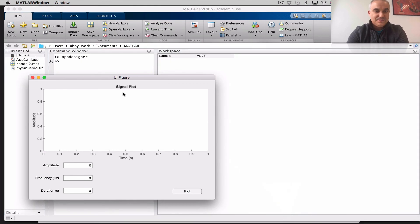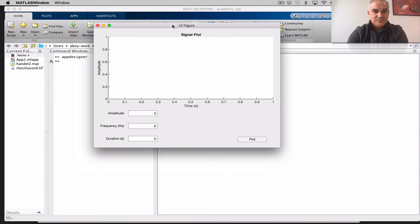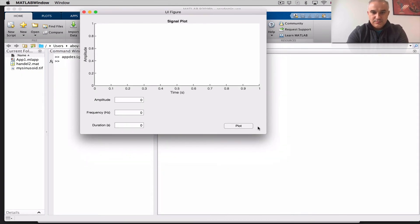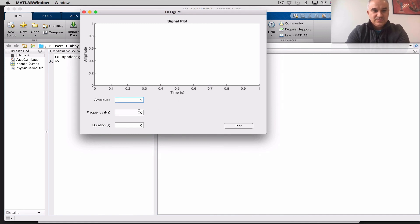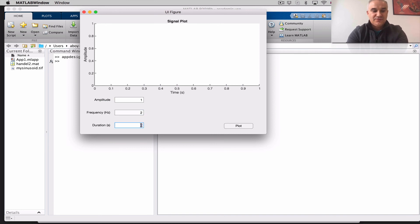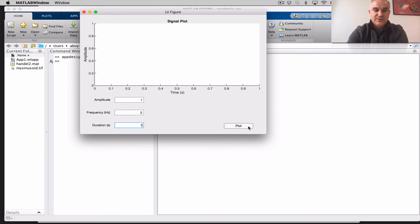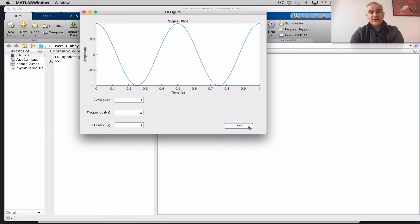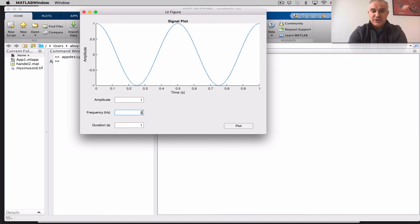The app came up, and so let's go ahead and enter an amplitude of 1, a frequency of 2, so 2 cycles and a duration of 1 second, 2 cycles in 1 second, plot. There you go. So, 1 cycle, 2 cycles, it looks like it's working.